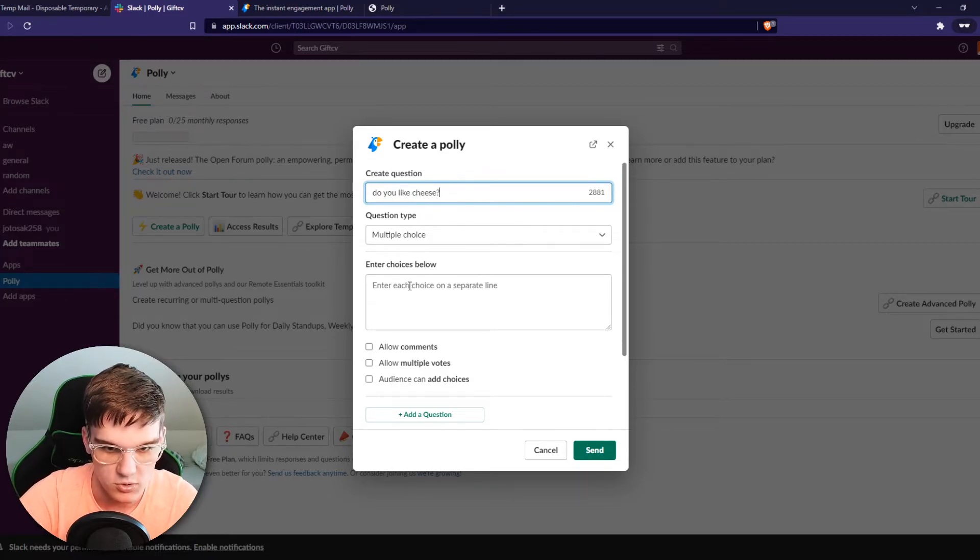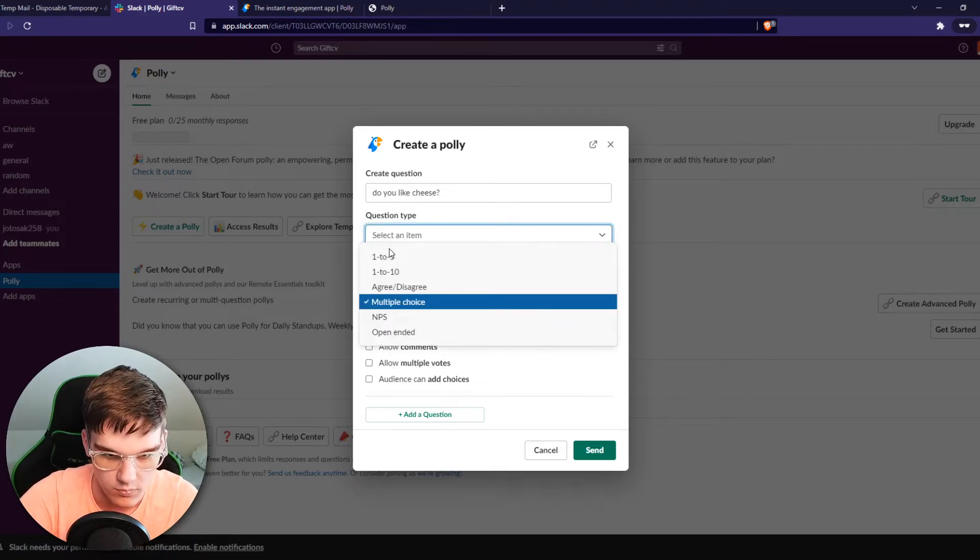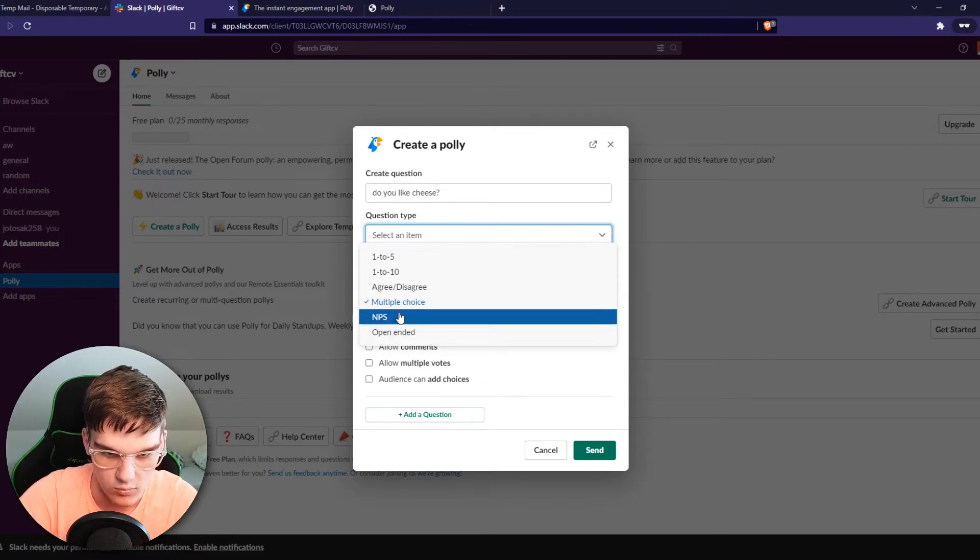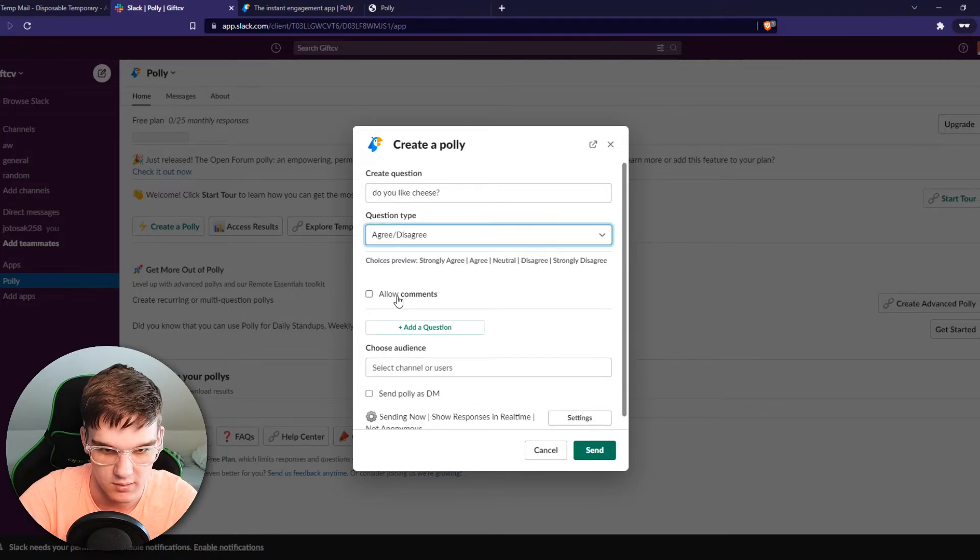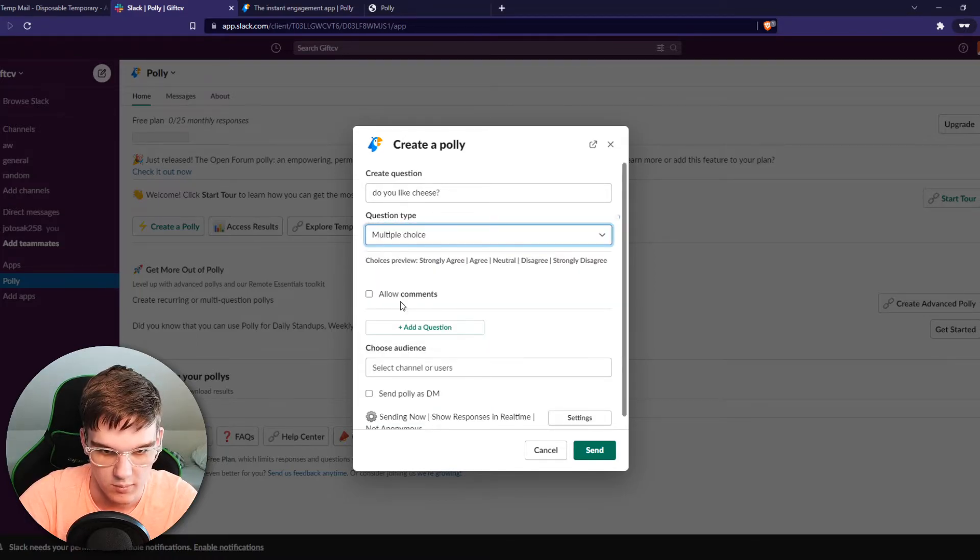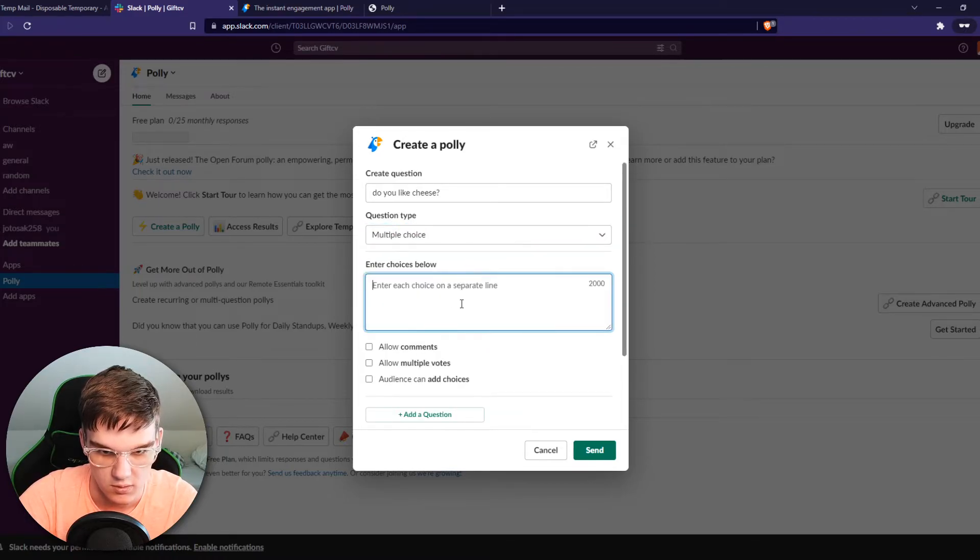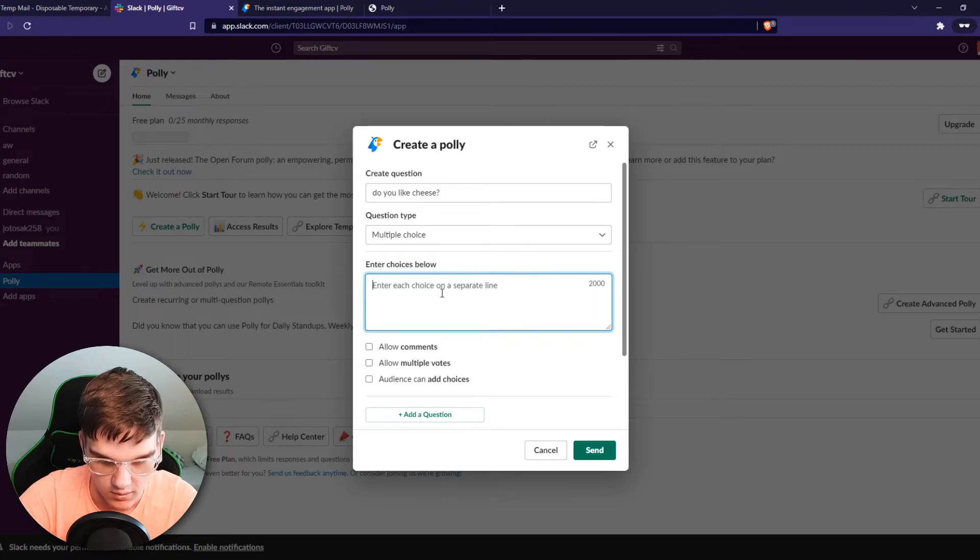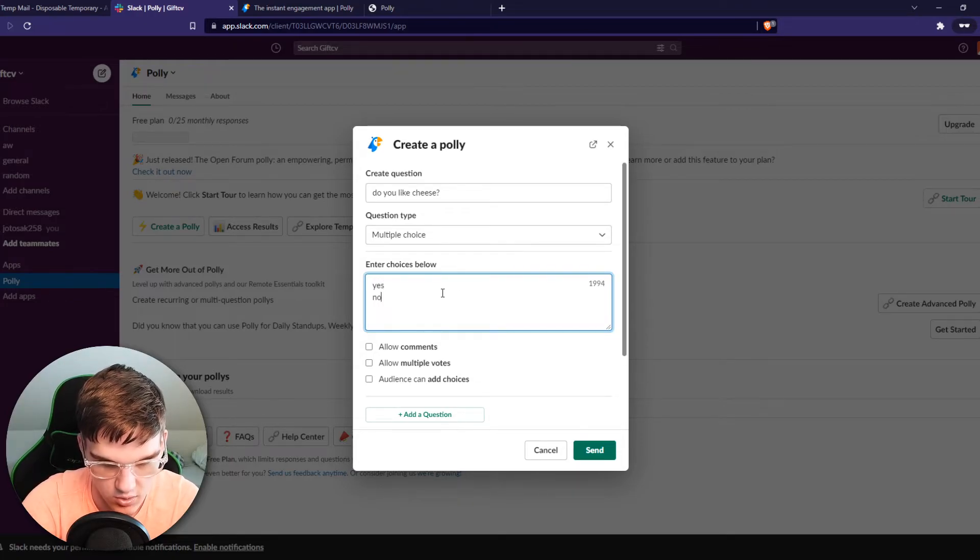Multiple choice. We can also do agree, disagree, like that. Multiple choice: yes, no, a bit.